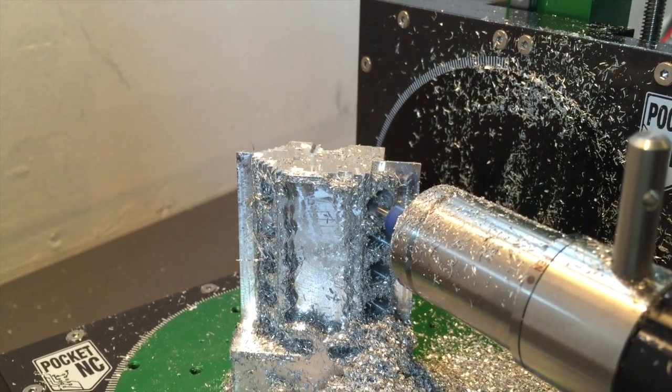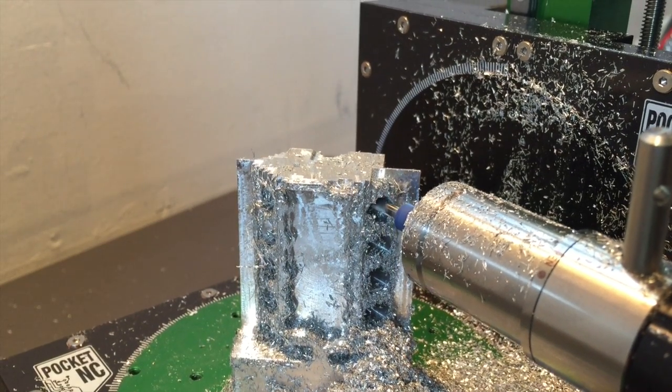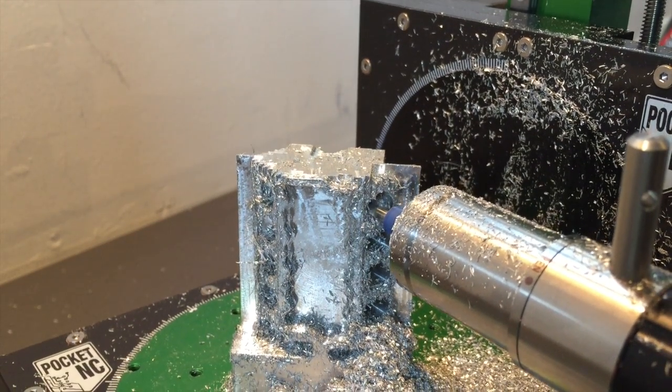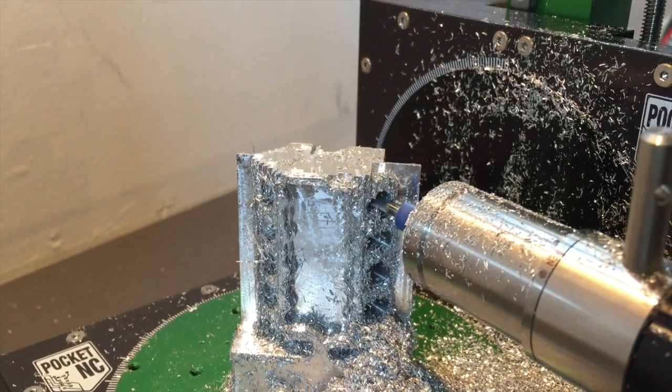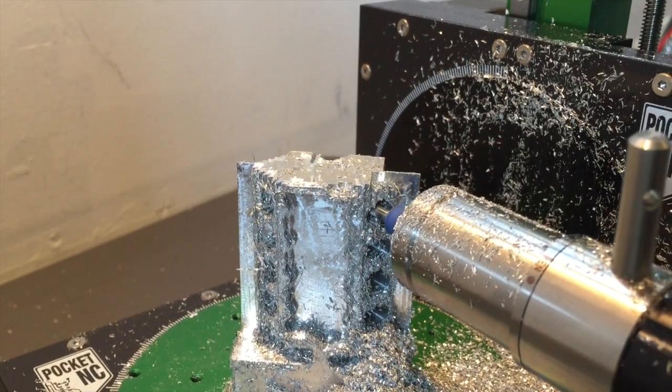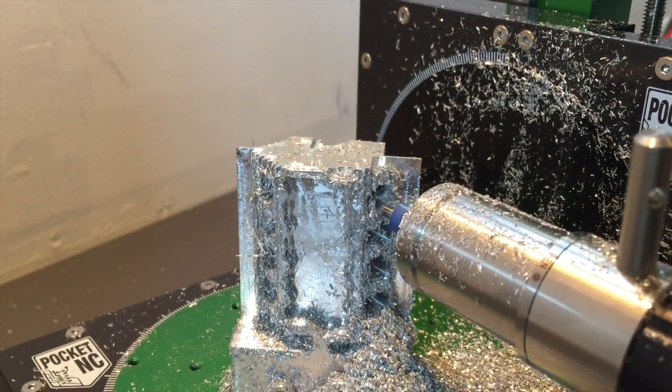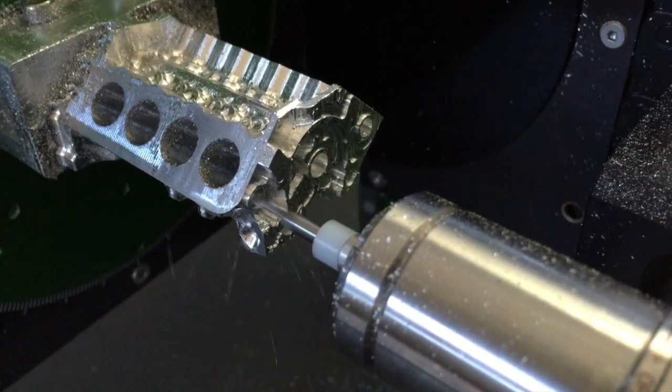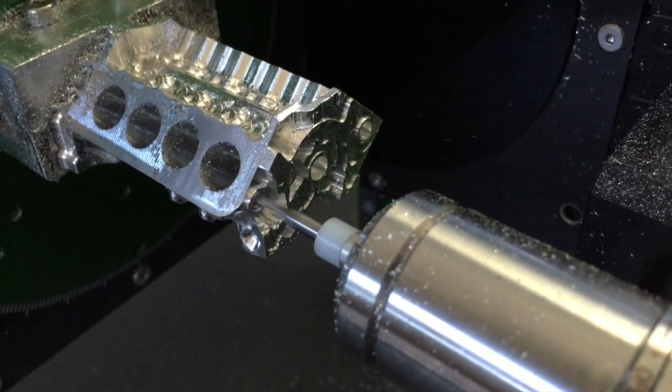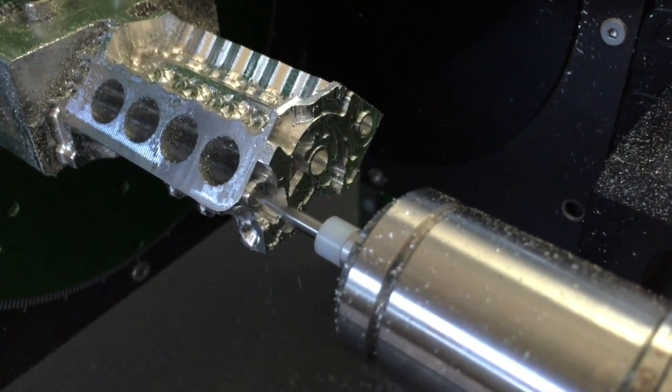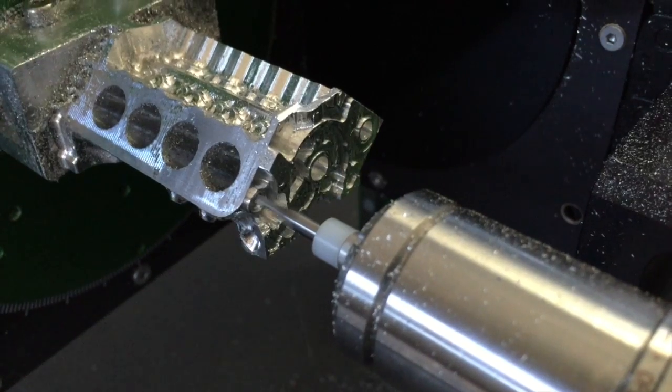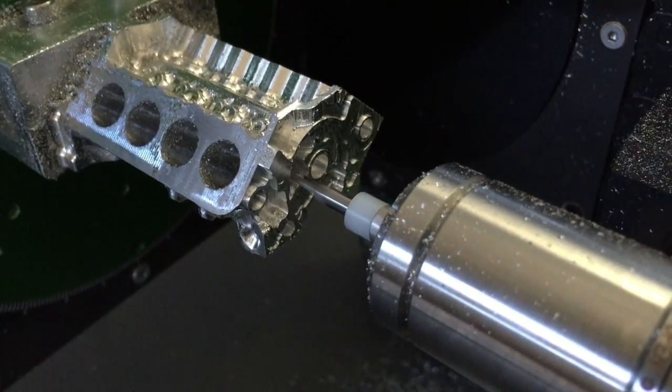Once the majority of the excess material had been removed, we could begin pocketing areas of remaining material. Some of the finer pocketing work was done using a 1/16th end mill.